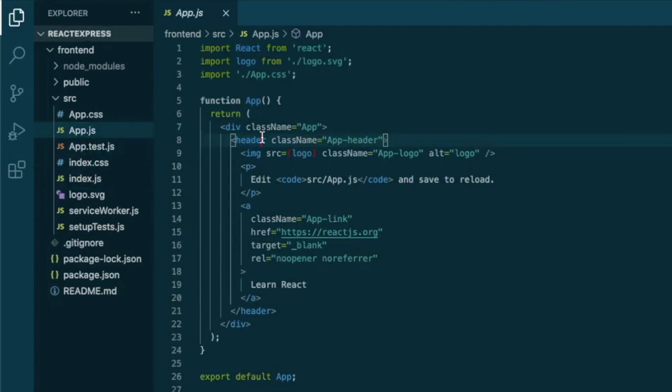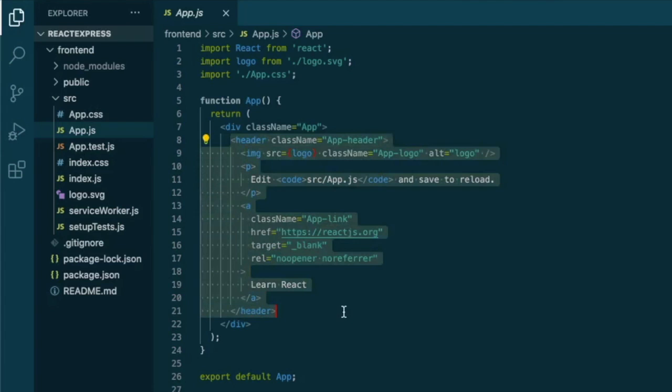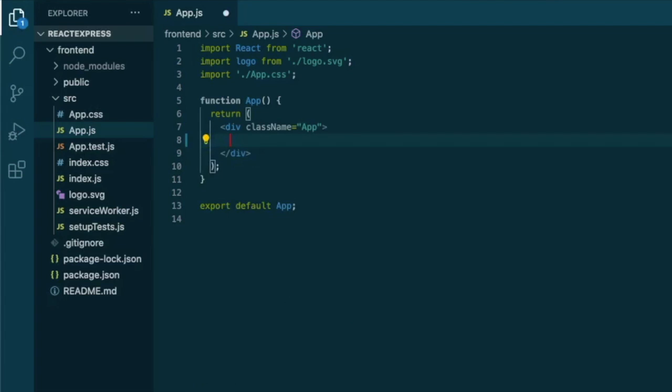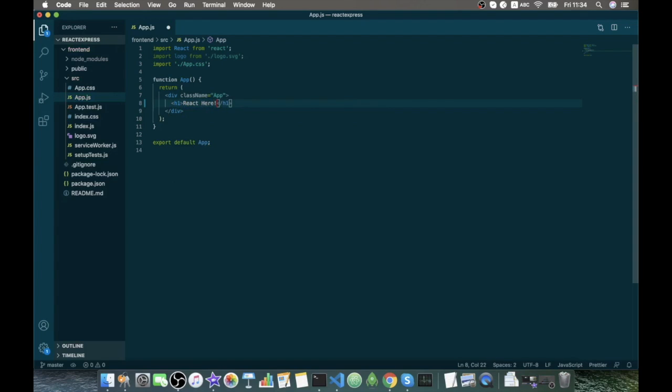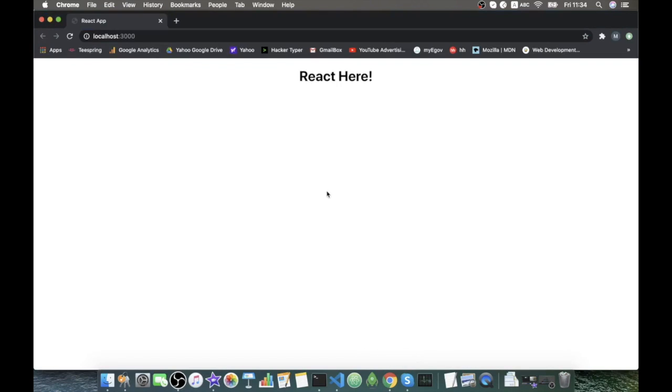So let's say instead of rendering all of it we want just to return a simple h1 that will say react here. Save, refresh, react here. Okay, it's working.